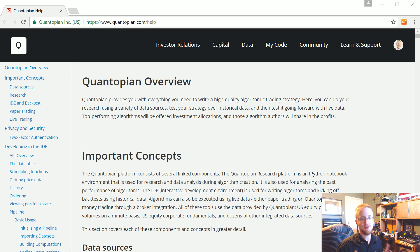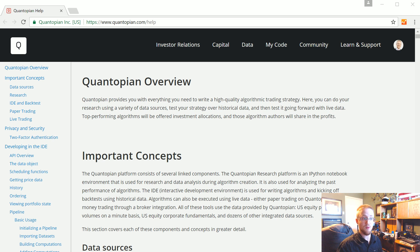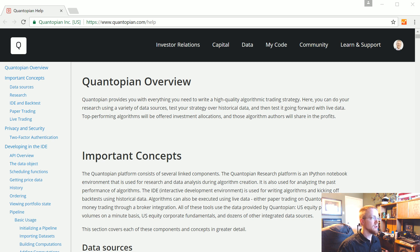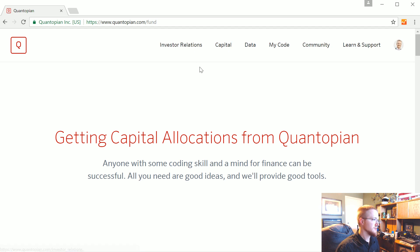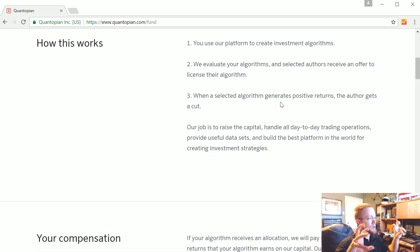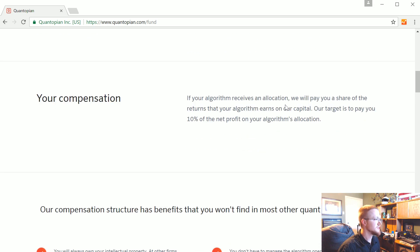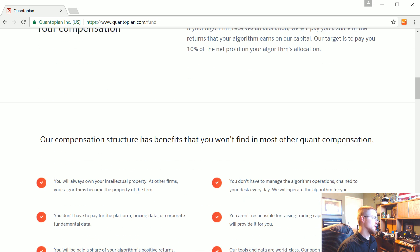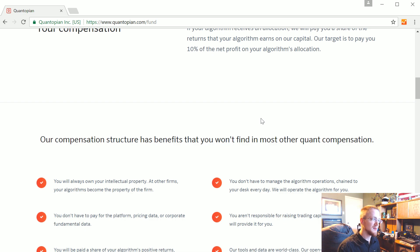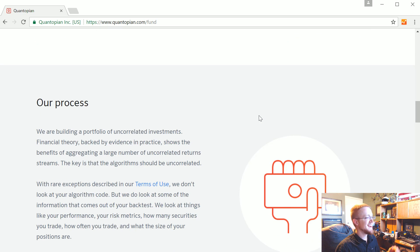Some people have expressed concern that if you write a really good strategy on Quantopian, they will steal it. But first of all, they just wouldn't do that. Quantopian is actually interested in working with anybody who comes up with a good strategy. You can get capital allocations from Quantopian — the target payout is 10%, which is a pretty good starting point and a very low barrier to entry.